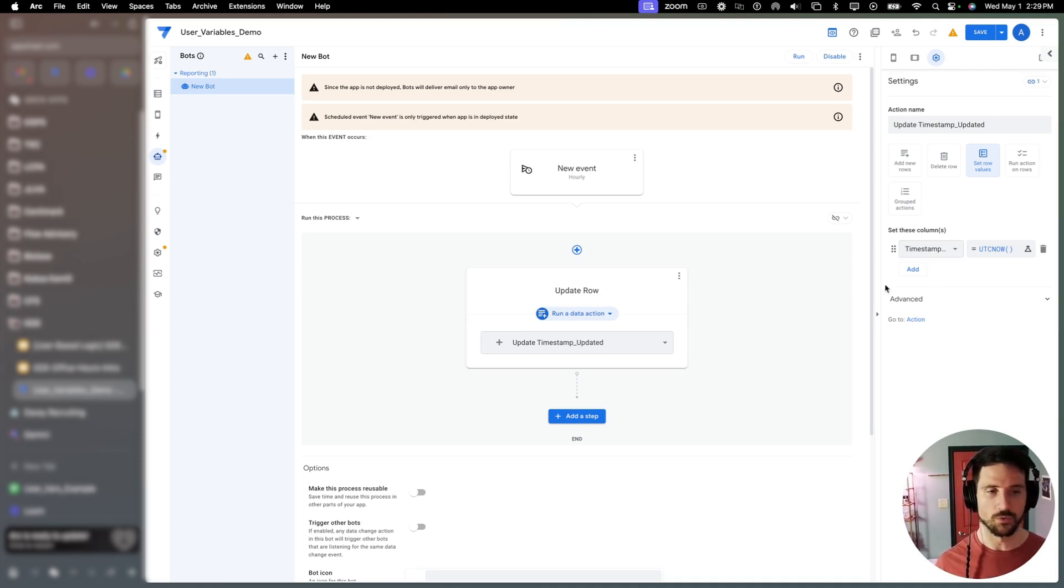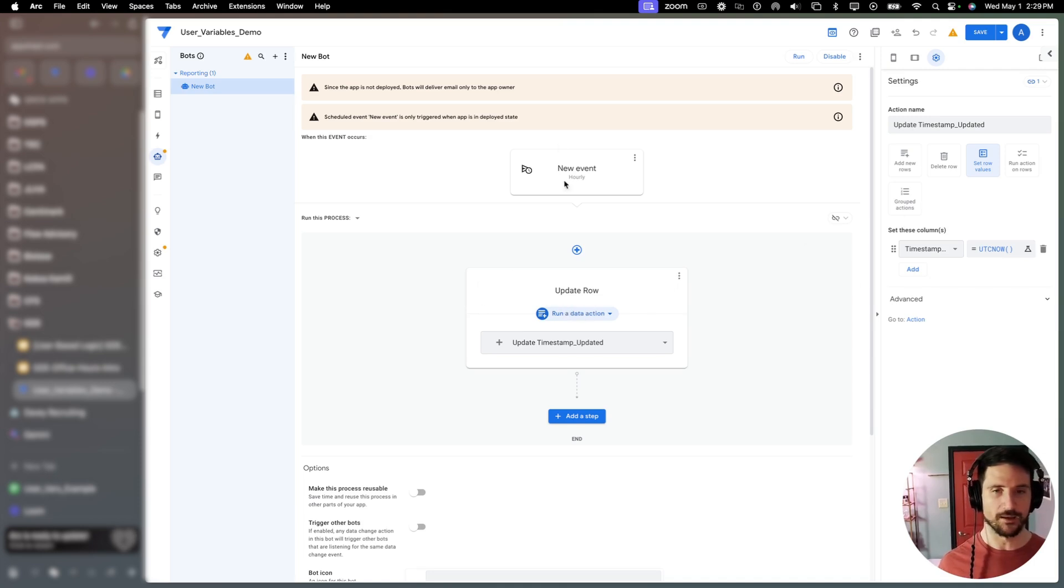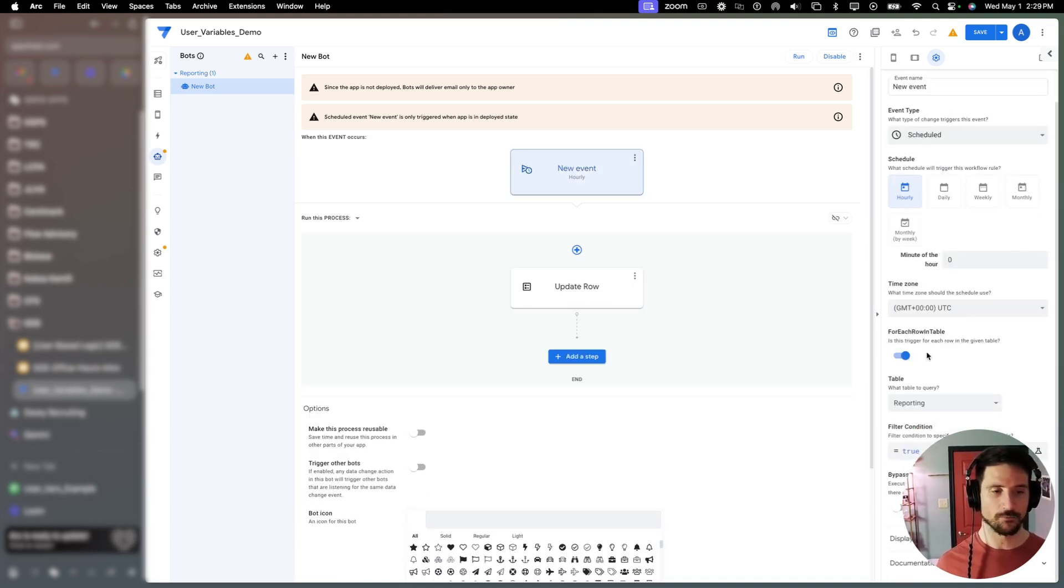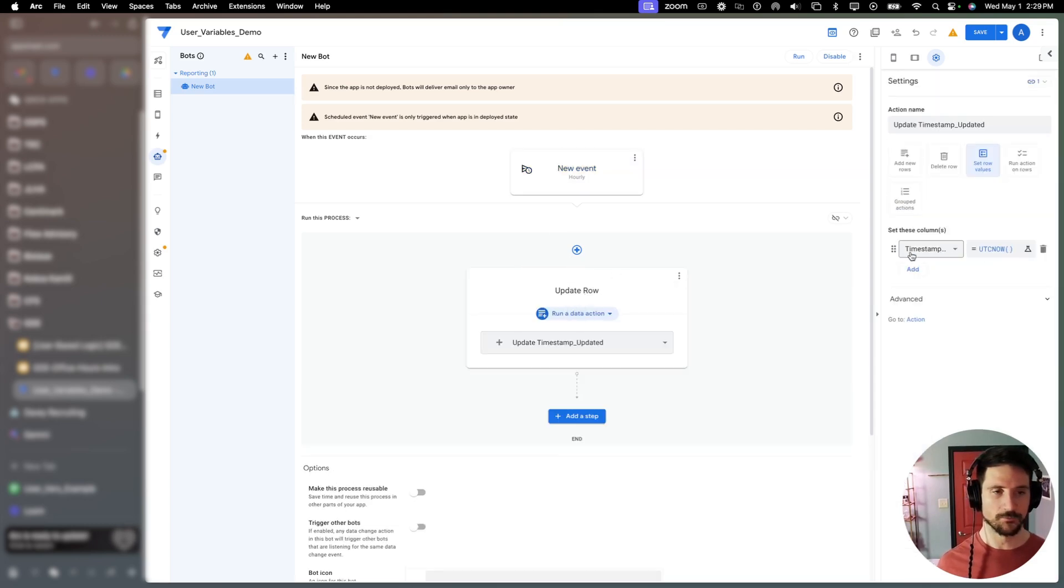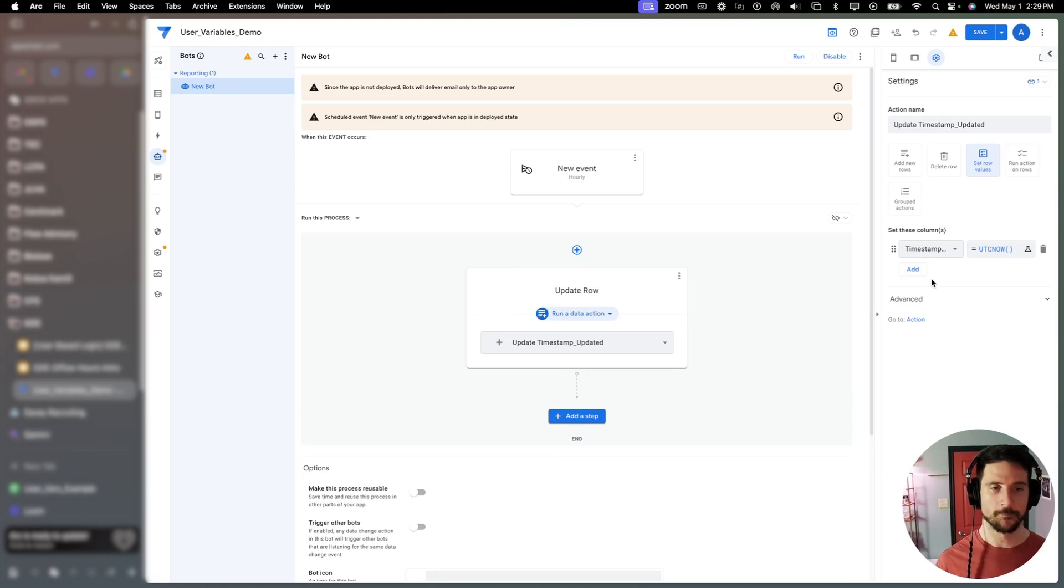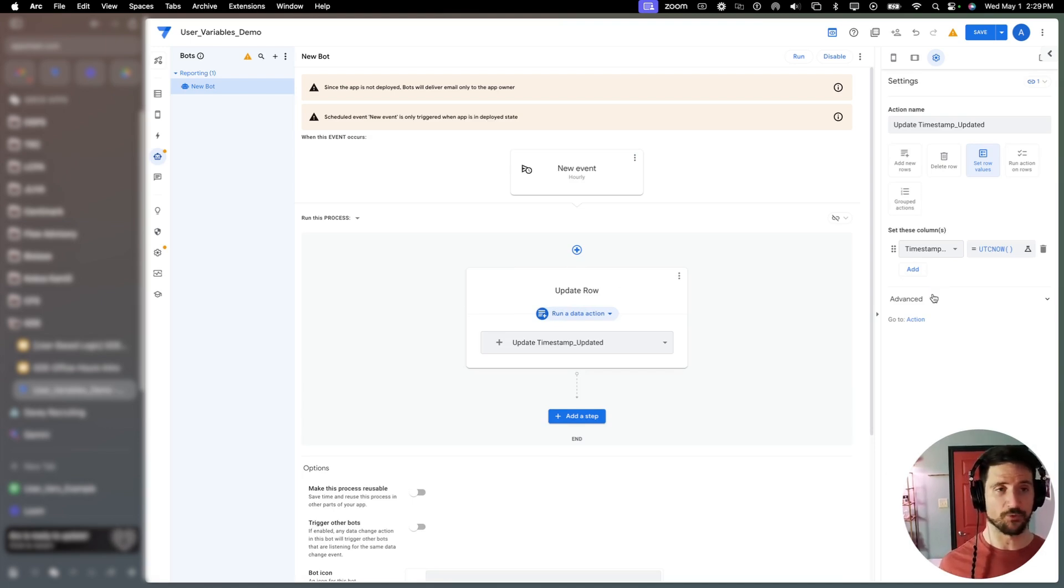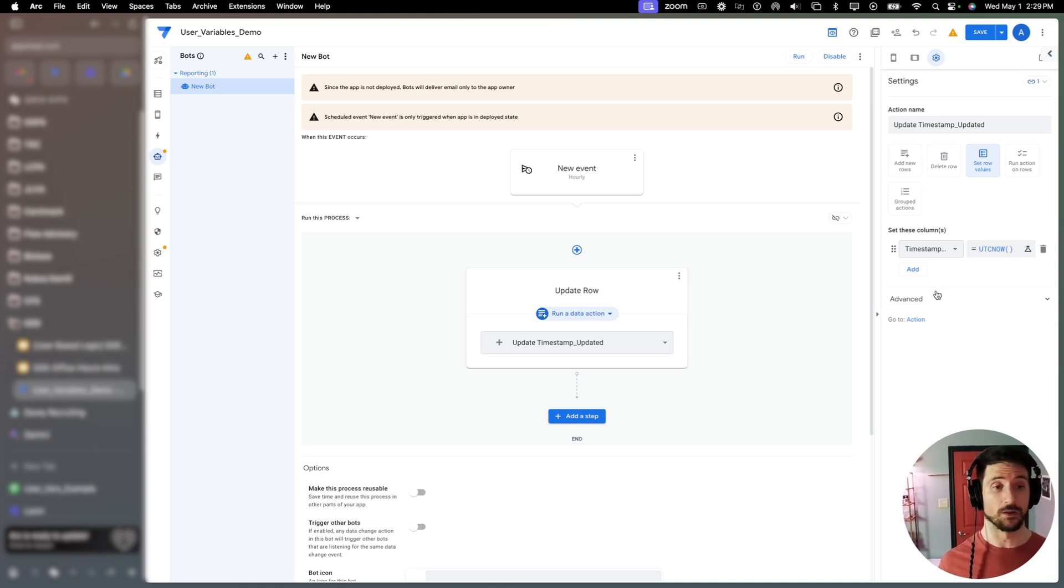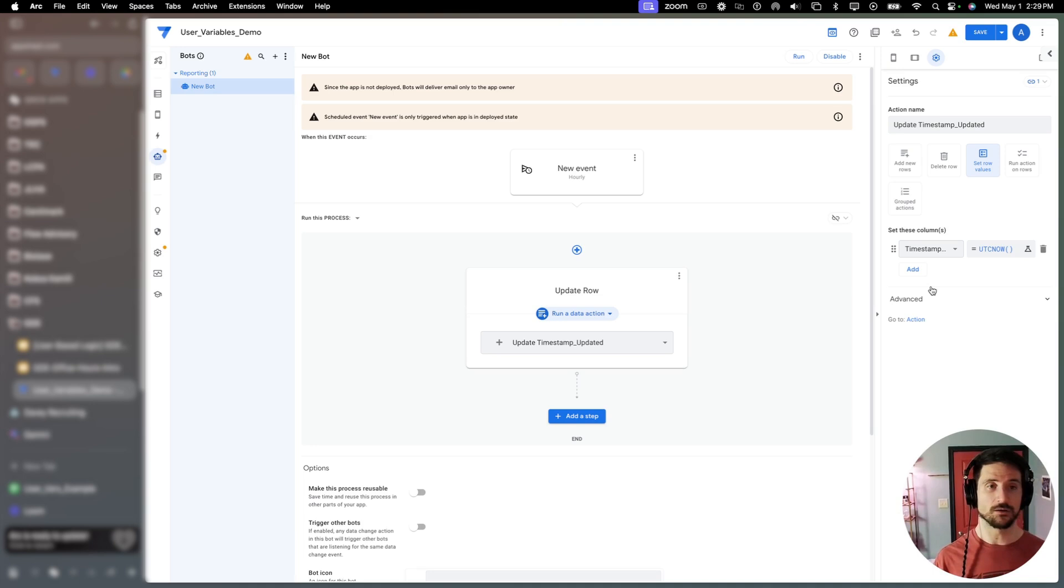So that's what we've done in this case. We have created a new event. This is running every hour for our reporting table. And what it's doing, it's just updating the timestamp updated column, which in turn is going to recalculate every app formula. Or if you have those initial values and you have that feature reset on edit toggled on, it'll update those as well.